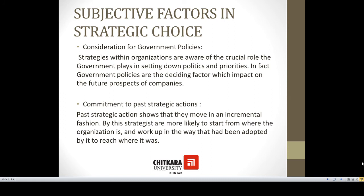There are various subjective factors or elements that should be considered while choosing different strategic alternatives. Number one is consideration for government policies. Strategists within organizations are aware of the crucial role the government plays in setting down policies and priorities. Government policies are very important while deciding which strategies should be adopted.